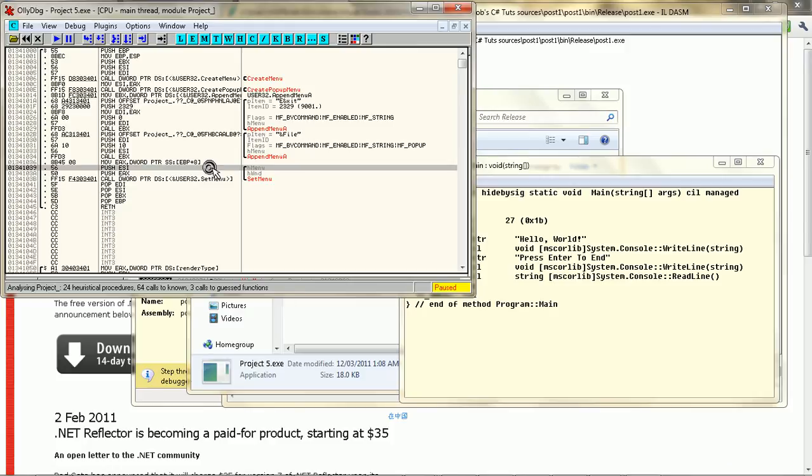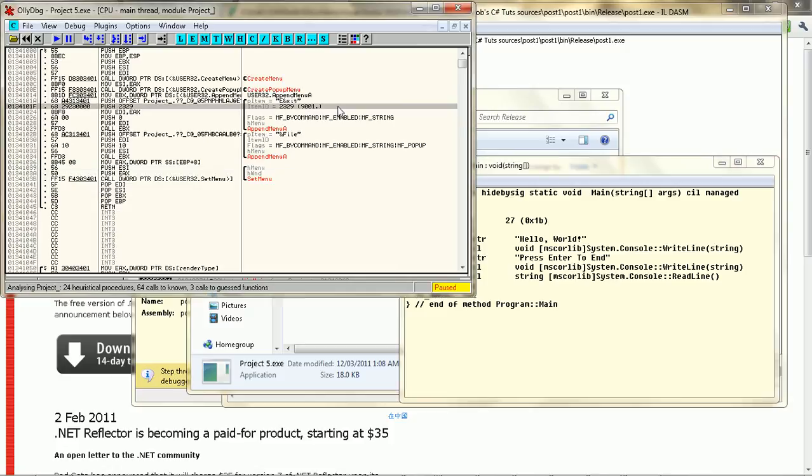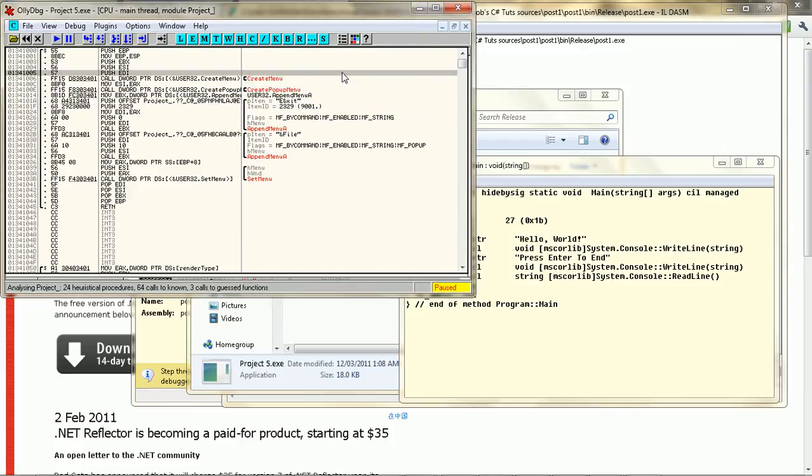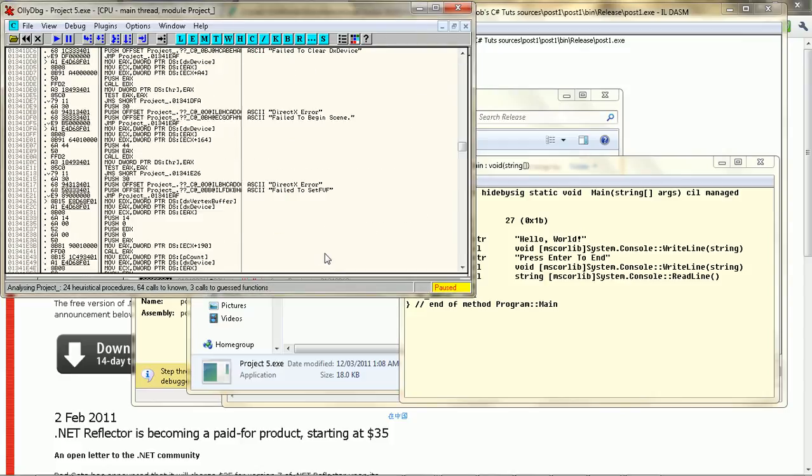And the difference between native coded and MSIL is that, with MSIL, the program is being compiled into native code from MSIL upon running it. And, with native code, it's just being run right there, right off the bat. So, that's pretty much your basics to decompiling.